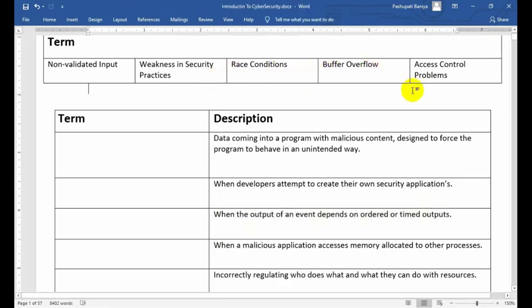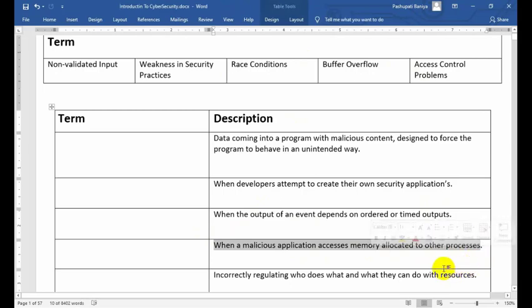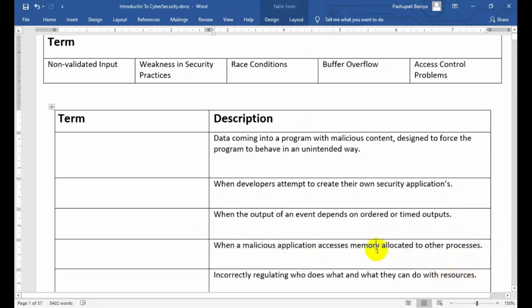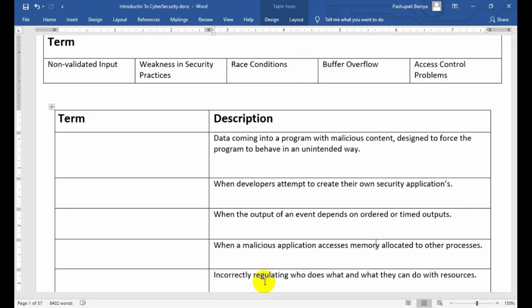Another description: 'When a malicious application accesses memory allocated to another process.' And the final description: 'Incorrectly regulating who does what and what they can do with resources.' Match each of these to the correct term from the list above.